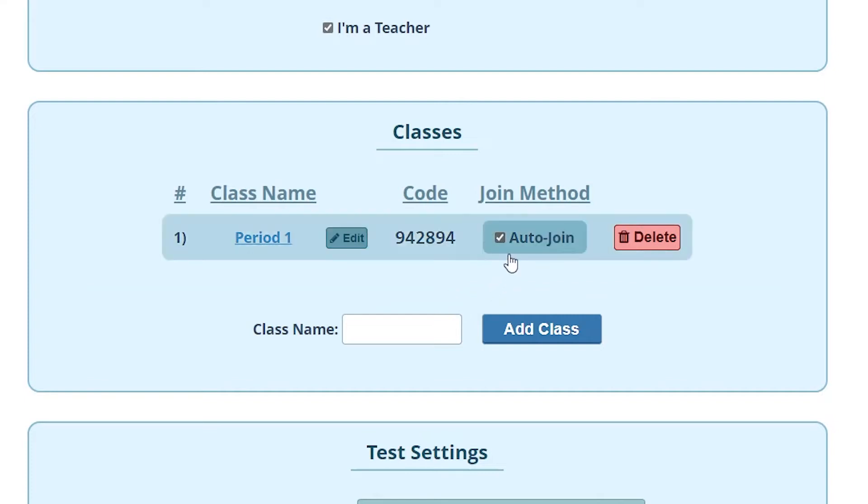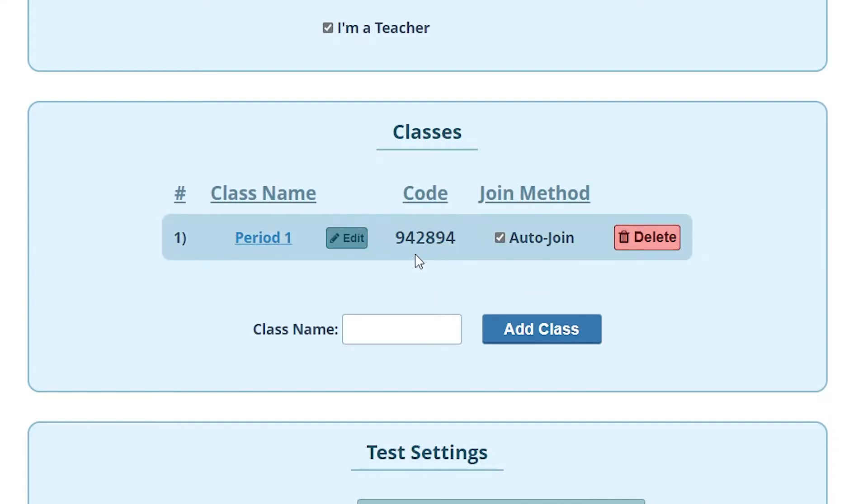You would only want to uncheck this if you're having problems of students that you don't want joining classes starting to join classes. It will give you the ability to deny or confirm a student before they're actually enrolled into the class.